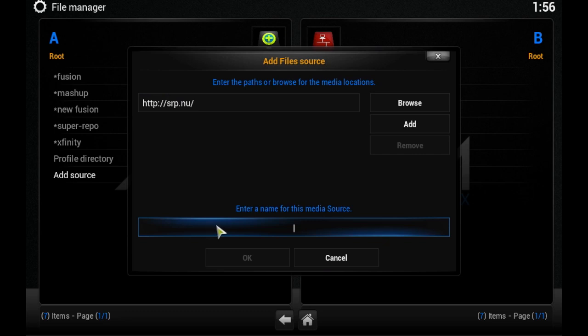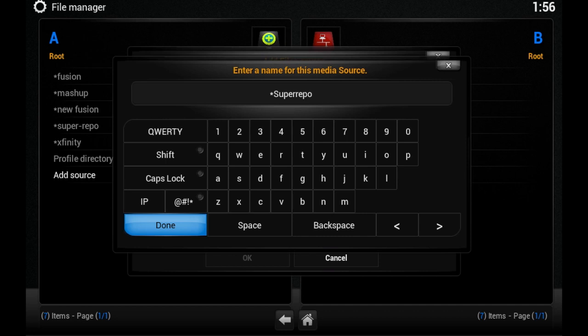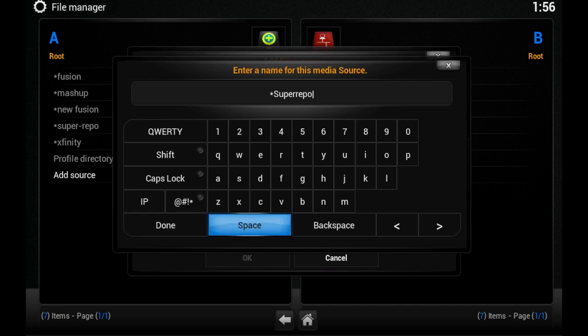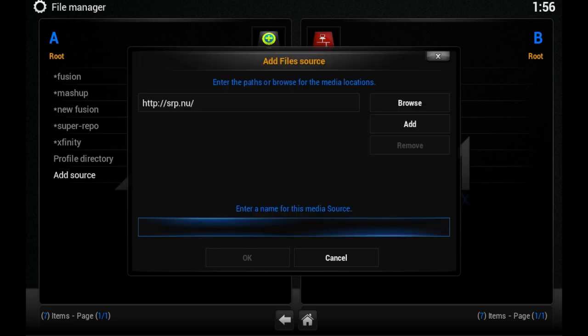Put a star or dot at the front and name it Super Repo. Click Done, then click OK at the bottom.